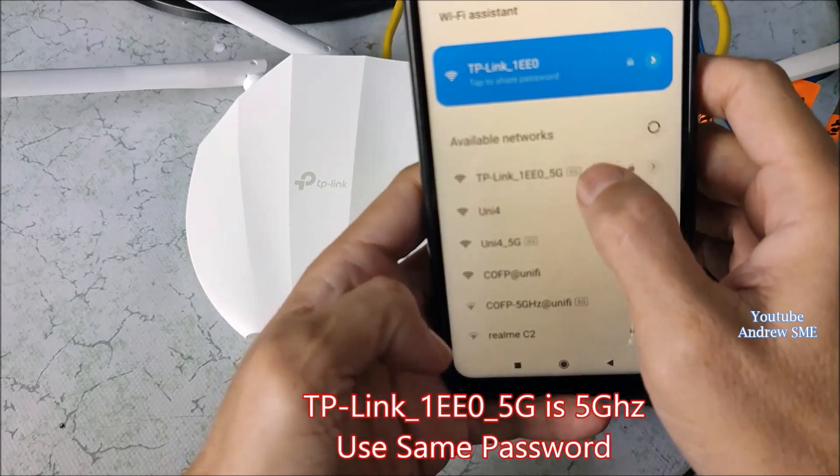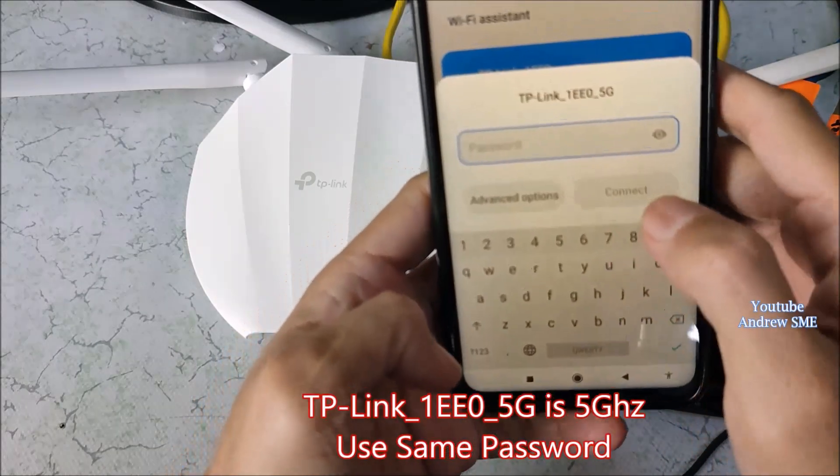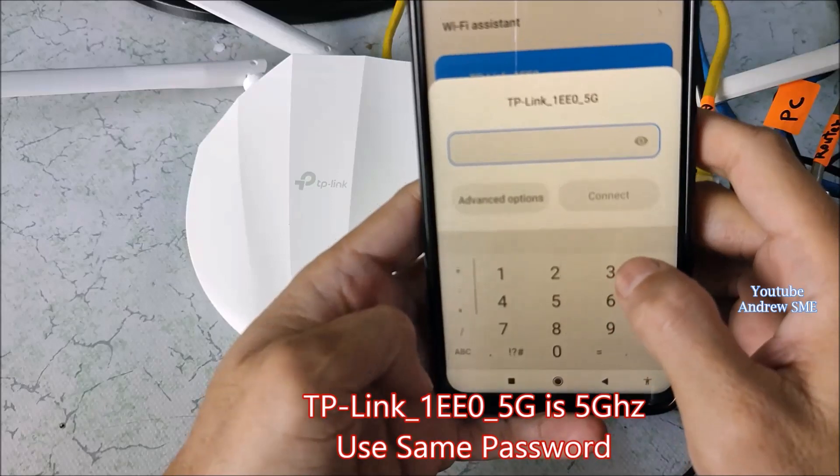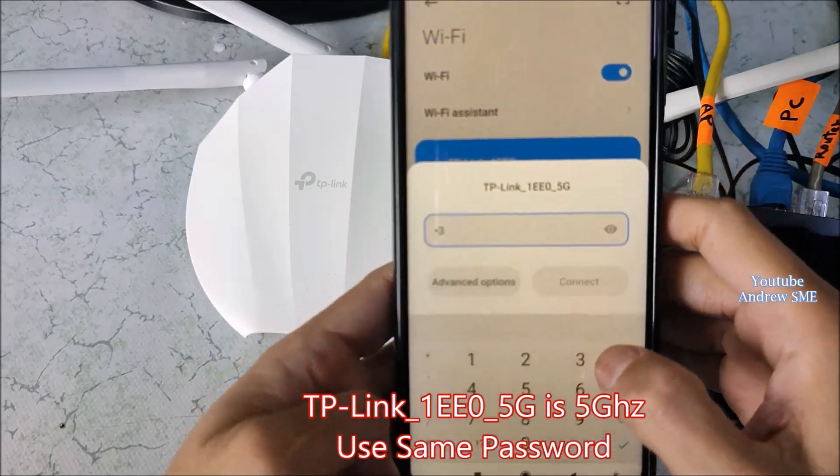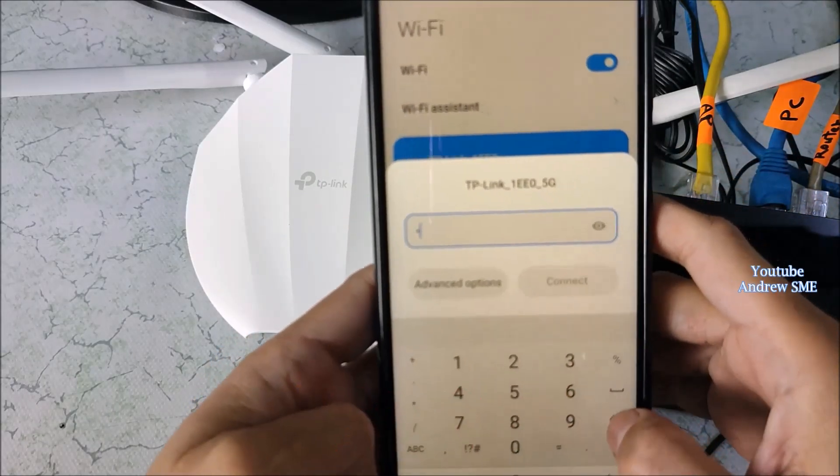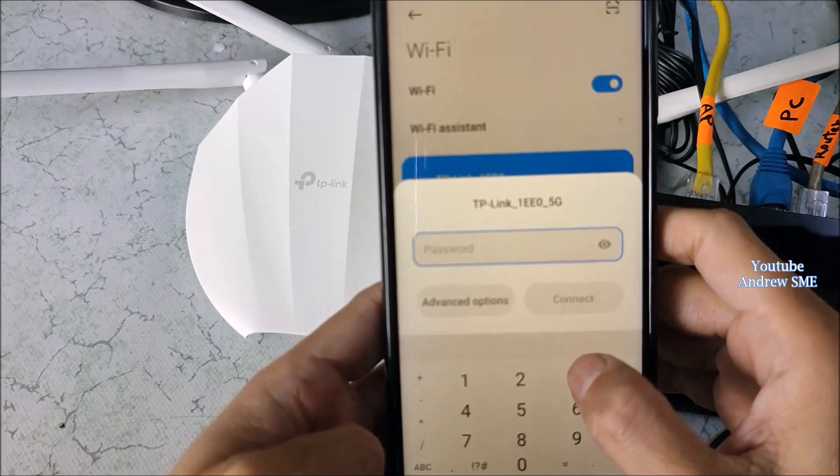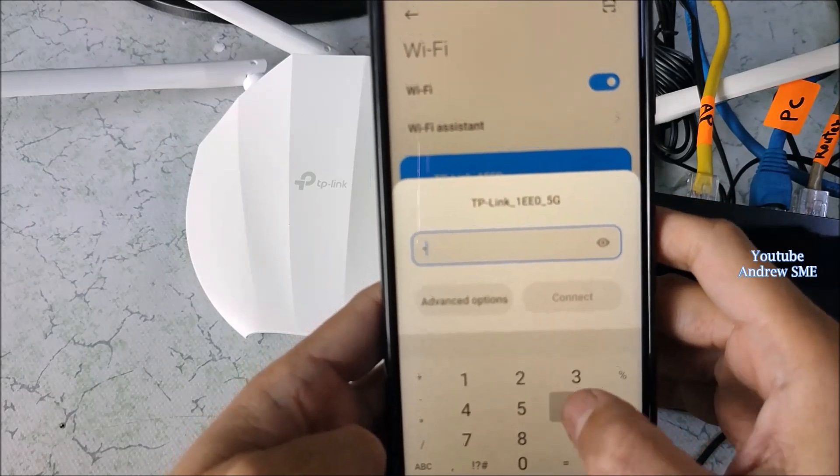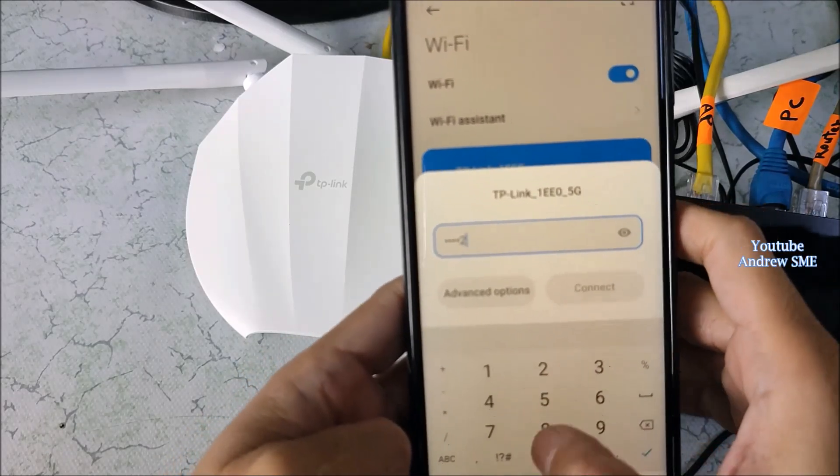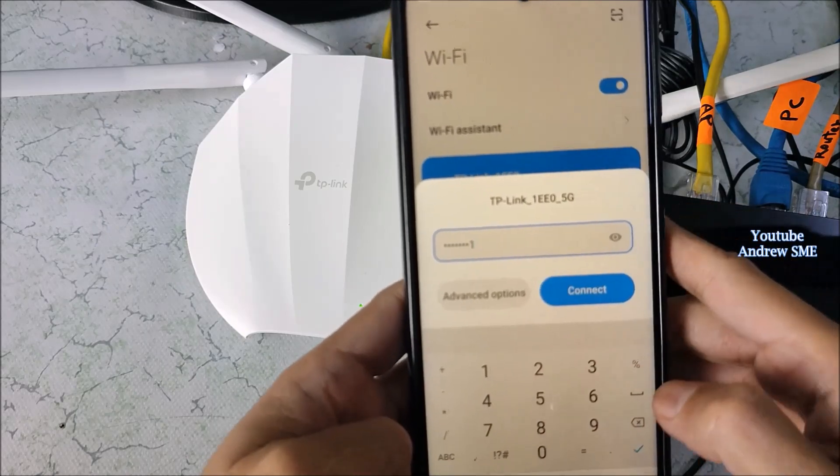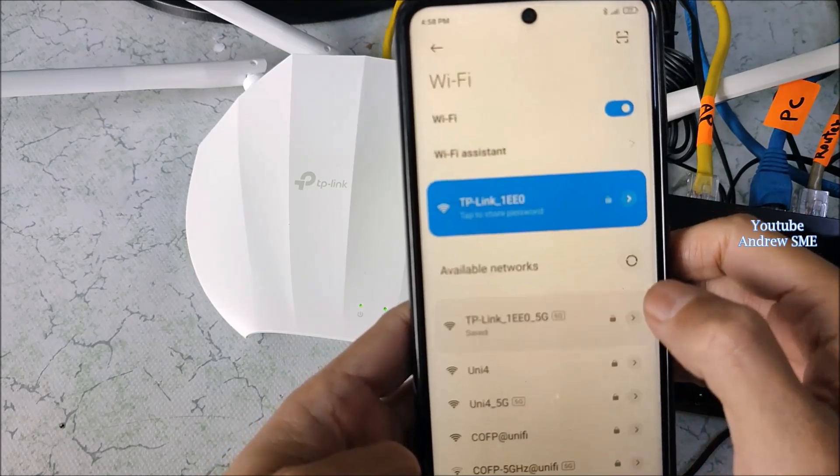And for the 5 GHz one, use the same pin number. 65652091. Connect.